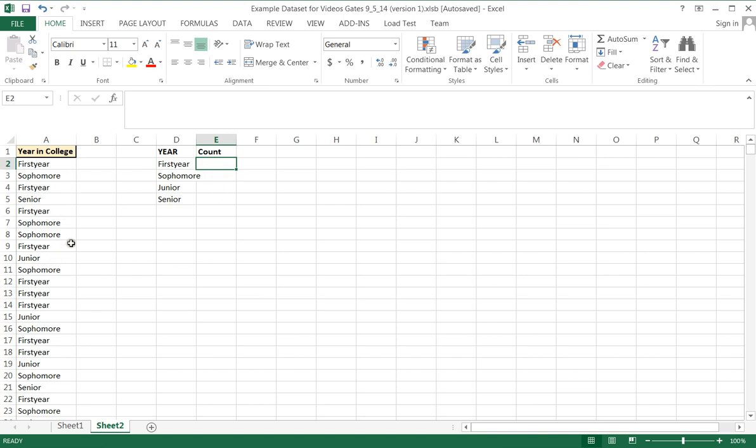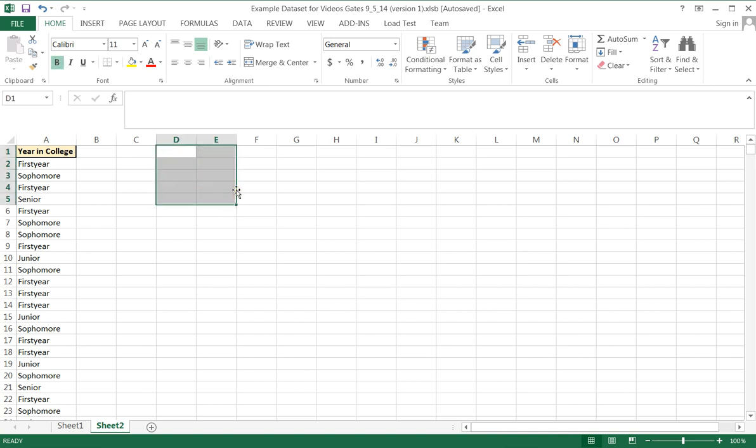Now you can program Excel to make a count of each of these variables, but it's even faster simply to allow Excel to do all the work for you by using a pivot table.